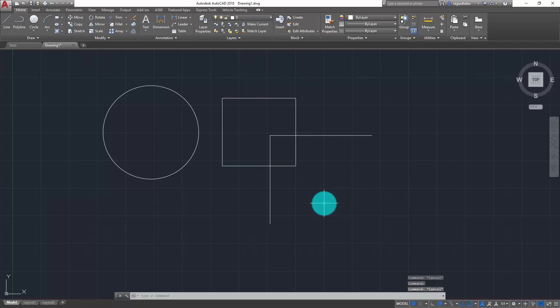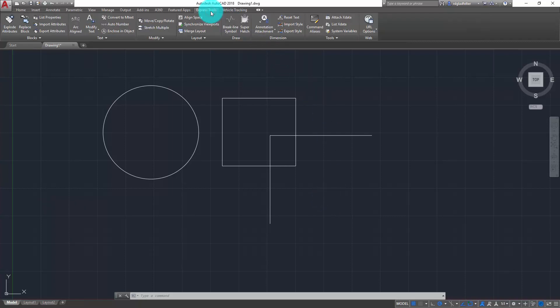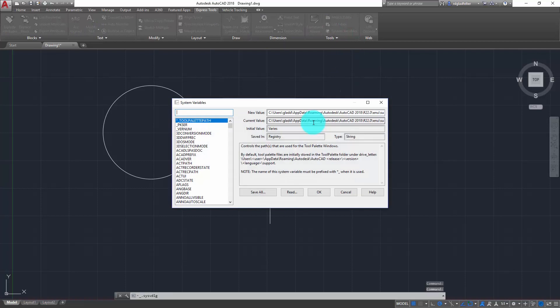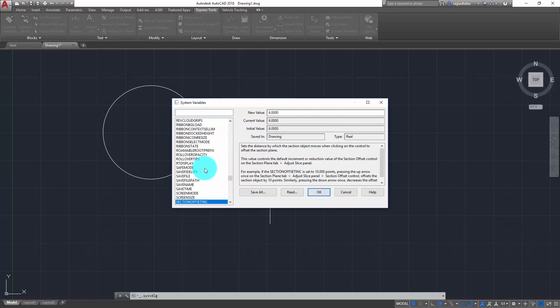So what if I want to take advantage of hardware acceleration but I don't like the glowing line effect? The answer to that question rests with a system variable. For LT users you can type this in at your command line, but full AutoCAD users can come over here to the Express Tools — there's a really helpful utility under the Tools panel called System Variables, which gives me a graphical user interface to change all of the variables inside of AutoCAD.